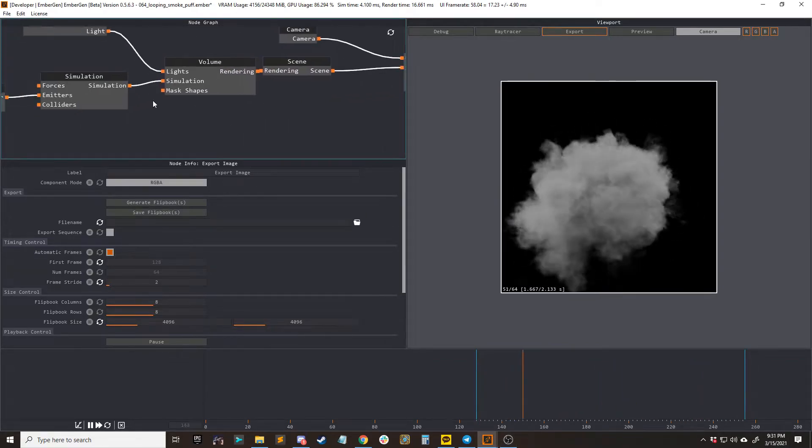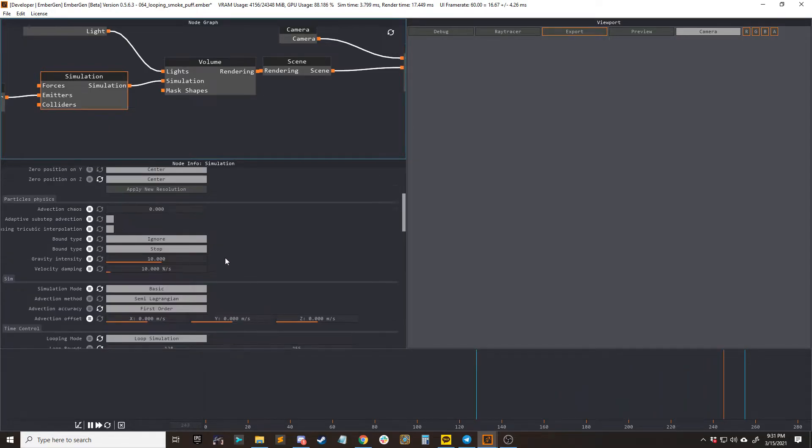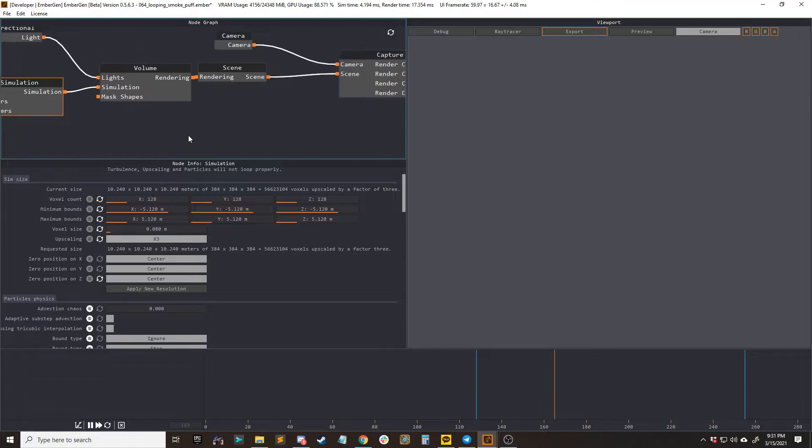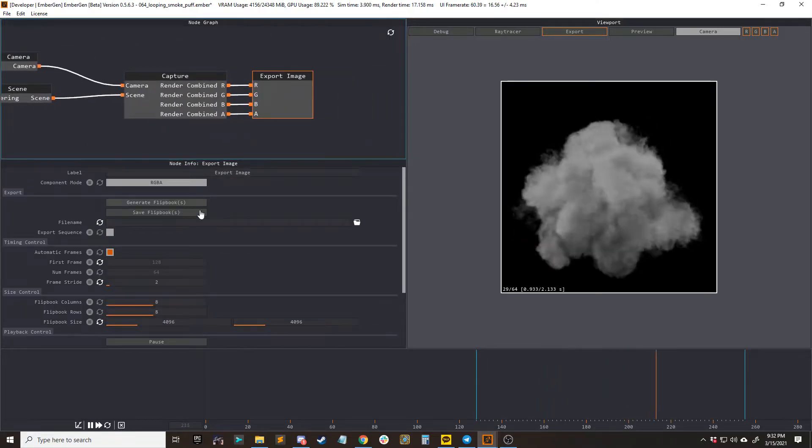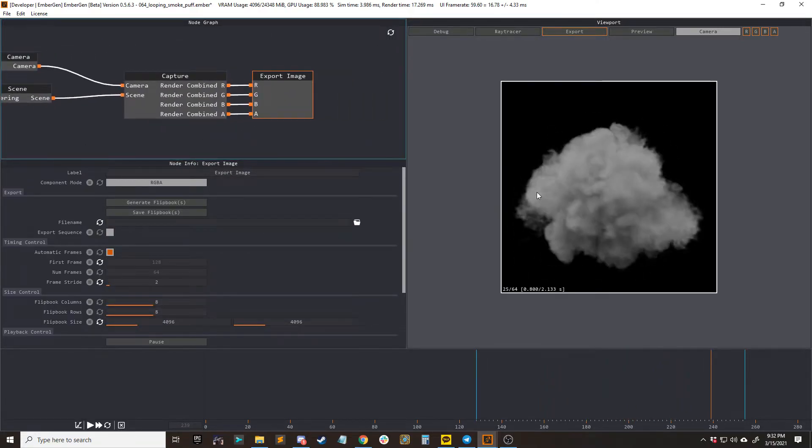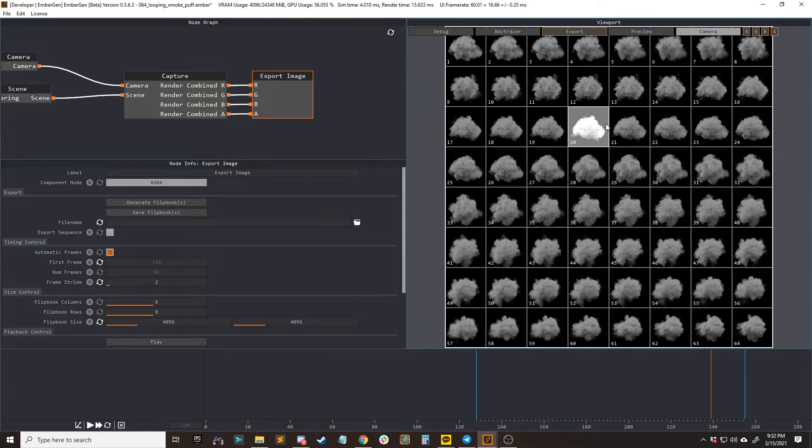So the way to fix this is if we go into the simulation node, you can see that we have our loop just as you would normally have it, and we have upscaling in this case. If we go to the export node, what you need to do is you need to pause the simulation before you export.